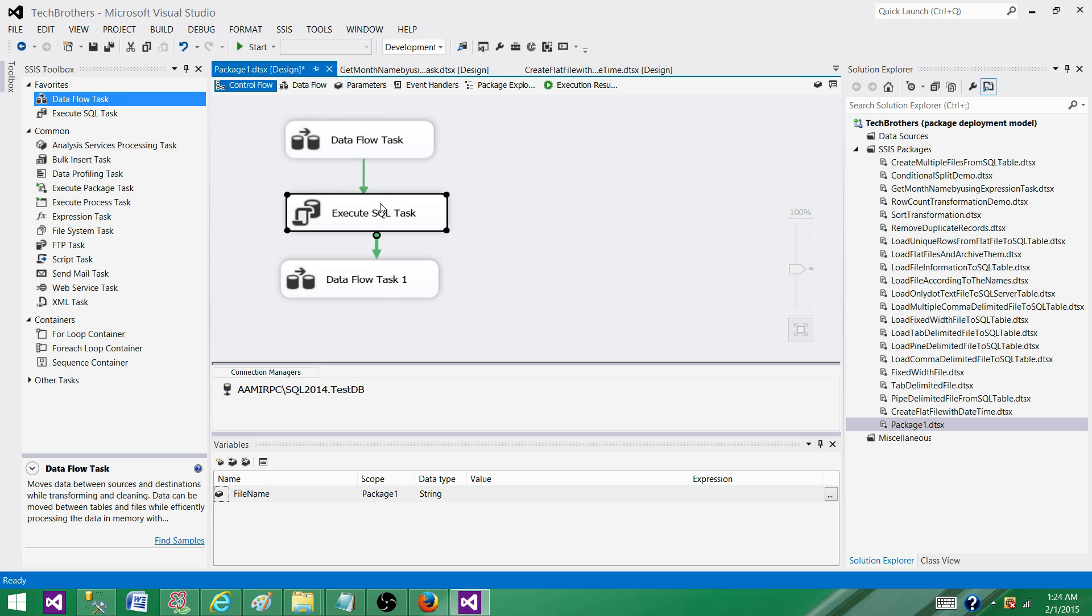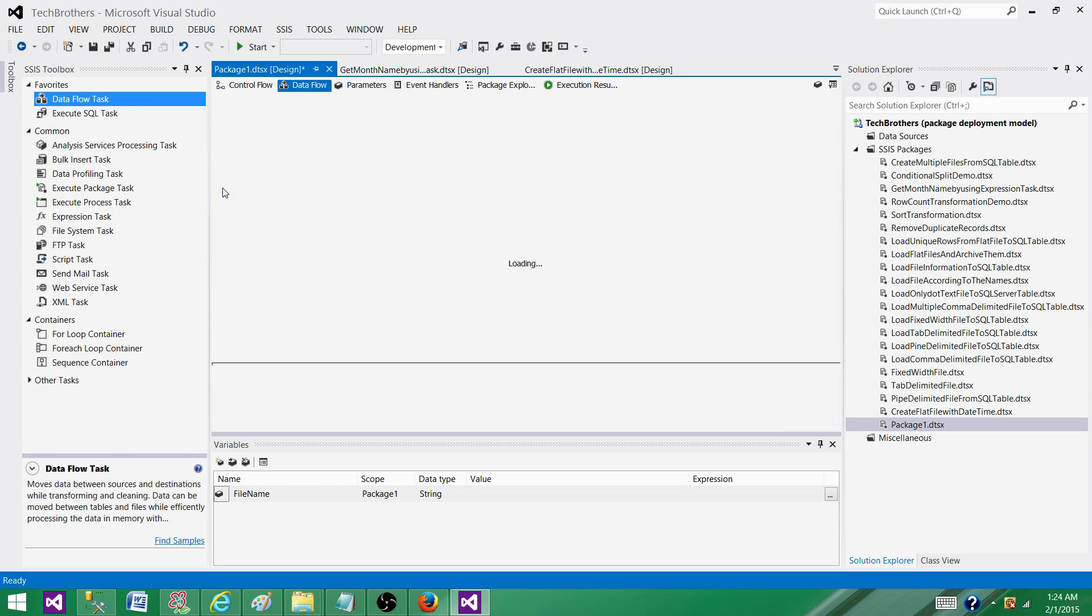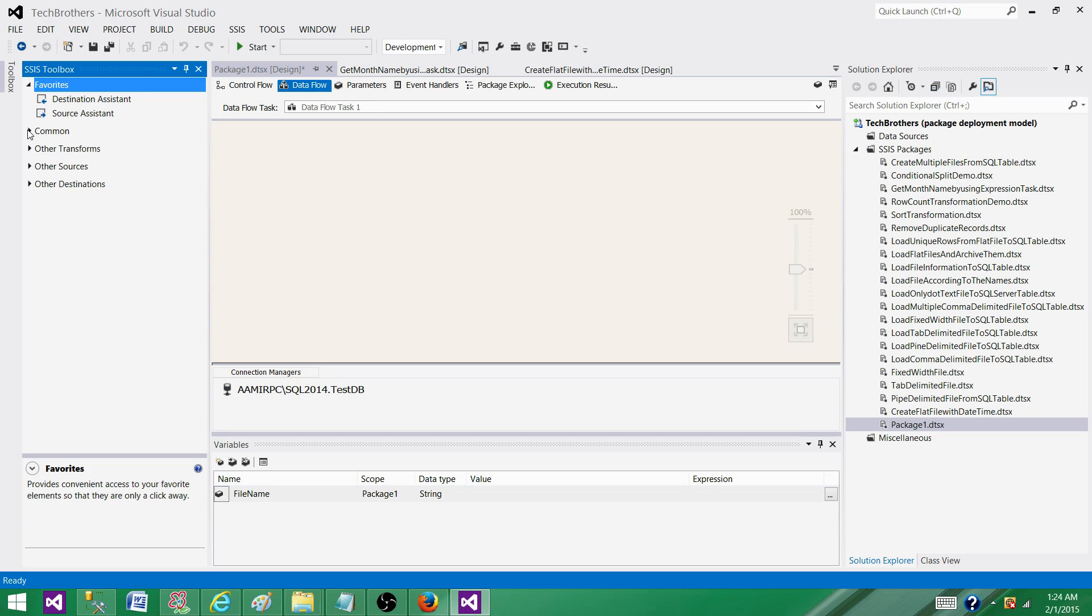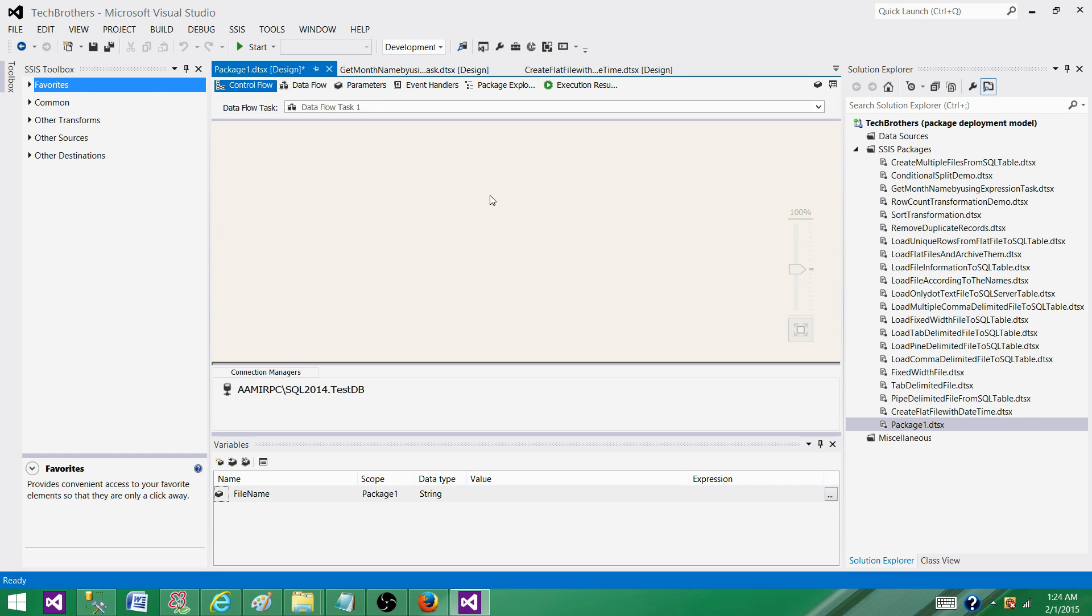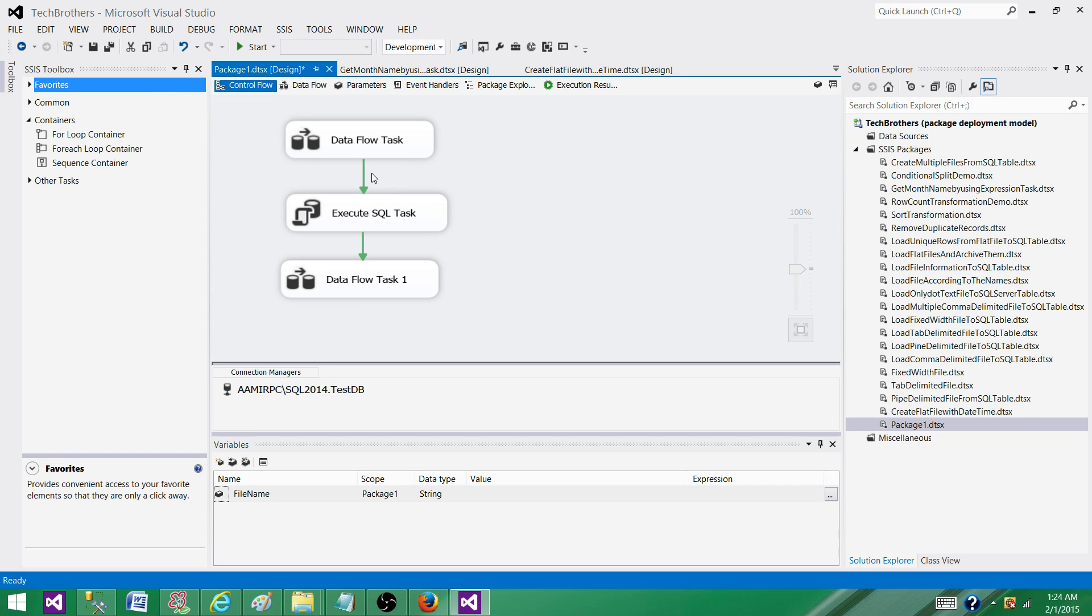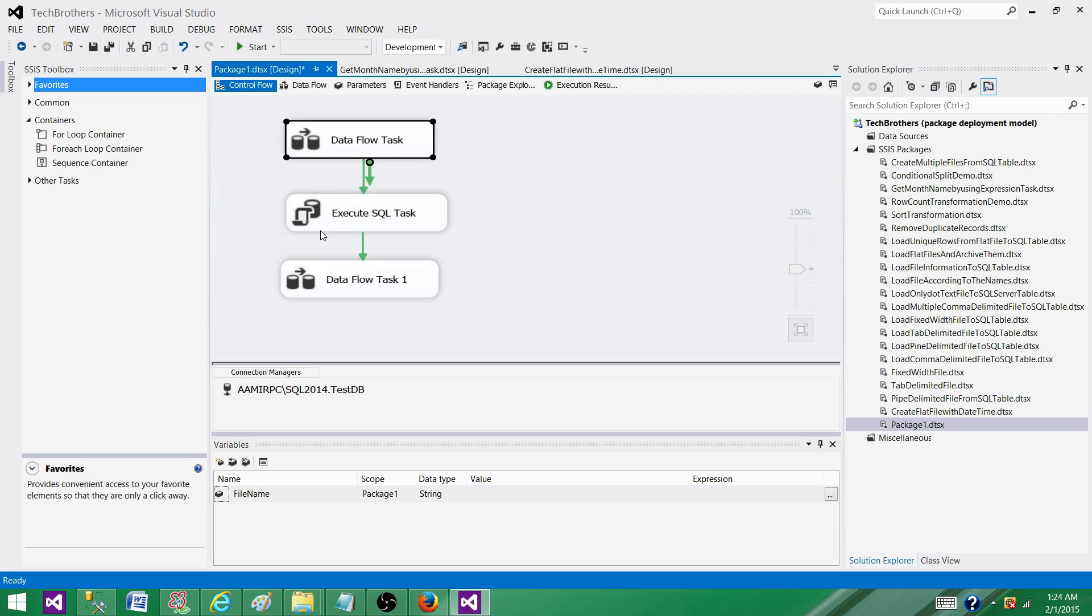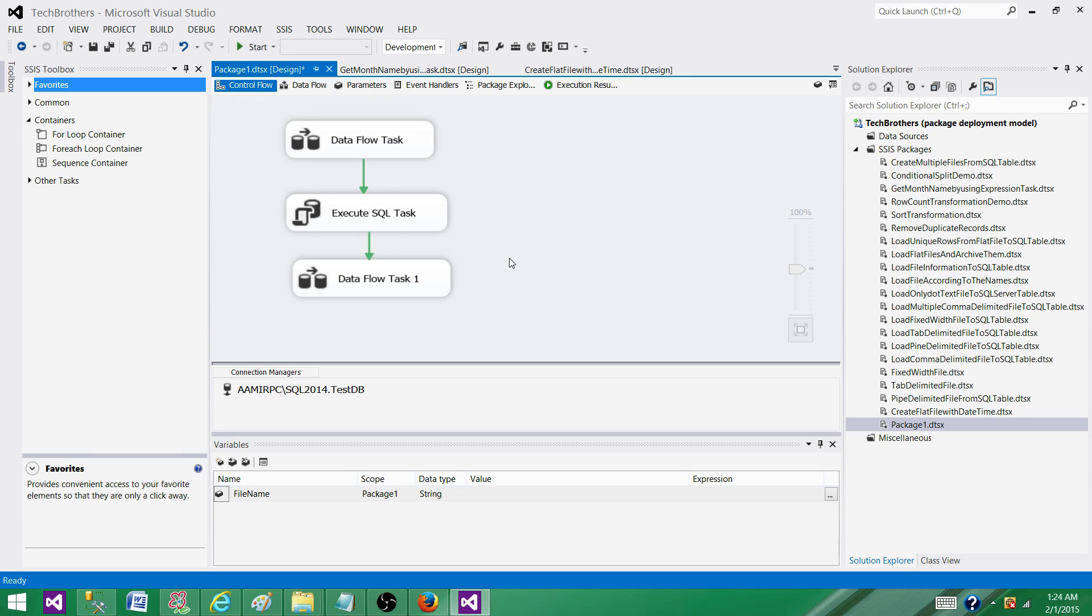Maybe we are using the stored procedure inside the data flow task and further we are using OLEDB source. That's also a possibility. We have to then open each of the tasks and go inside and see all the possibilities where a stored procedure can be used.